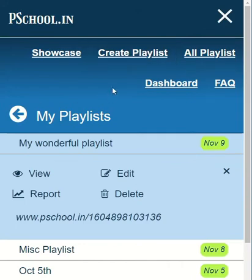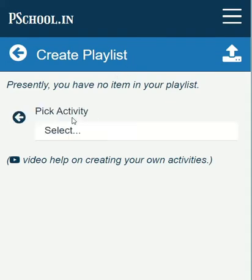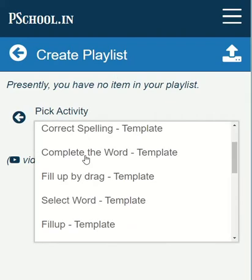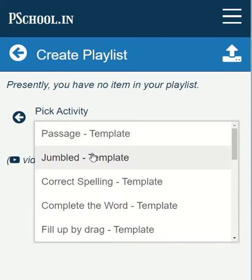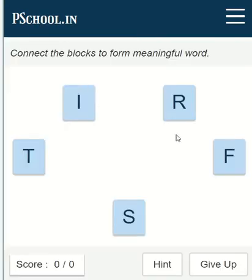Now let us come back to create playlist. Click on the add new activity button. We will get a dropdown with different types of activities. Let us select an easier one — jumbled words. Now the activity is added to our playlist.